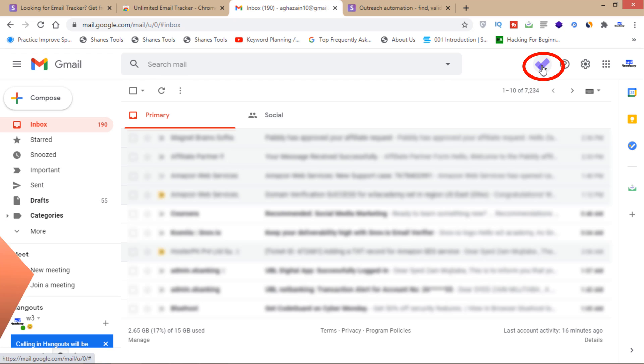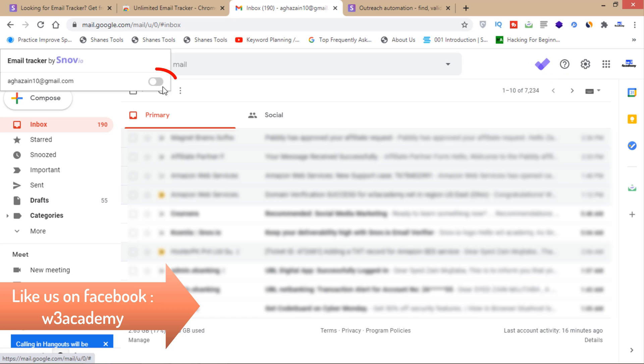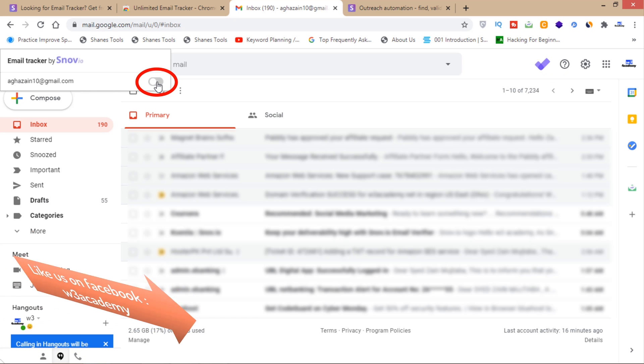First of all, you'll have to click on this button to enable email tracking.